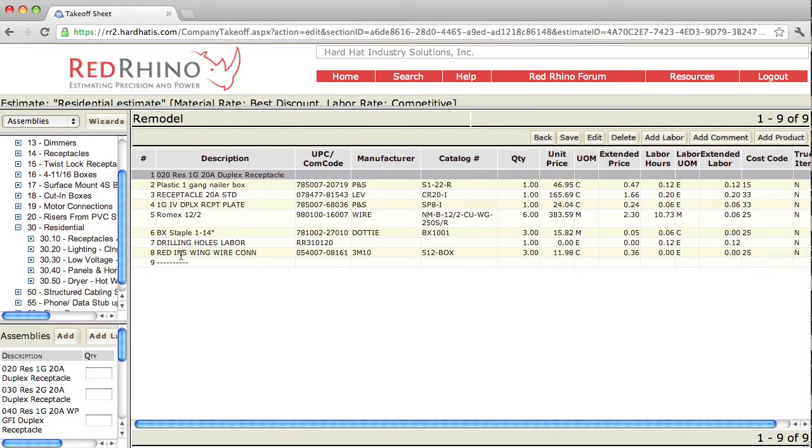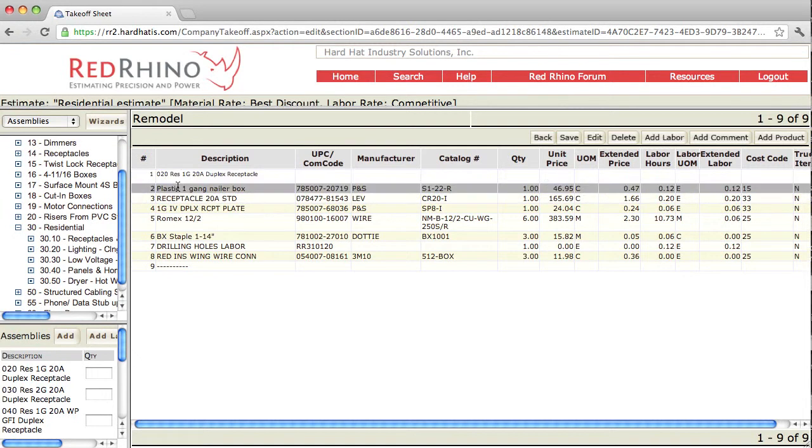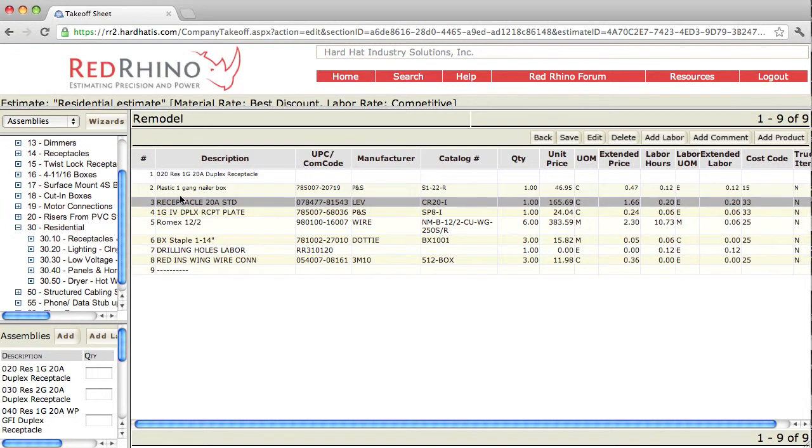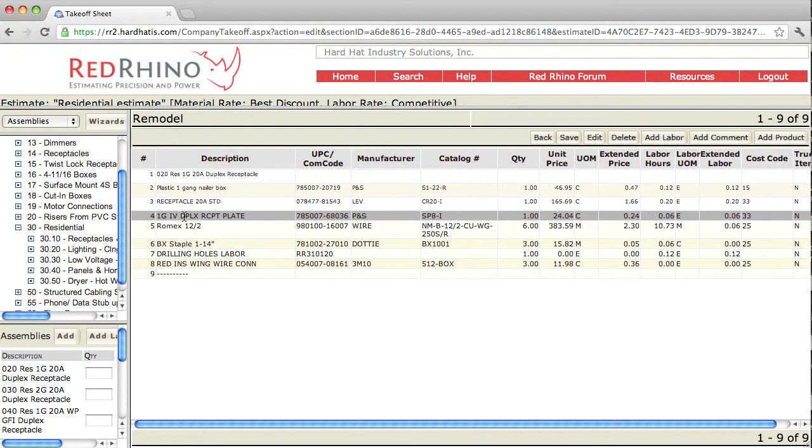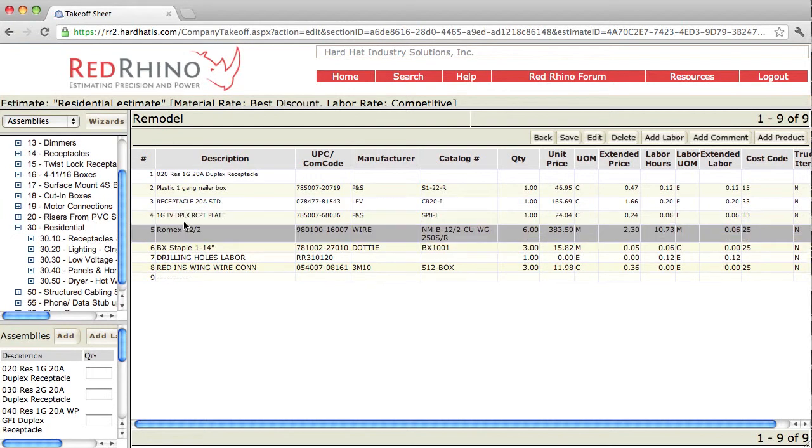Lines 2 through line 8. Notice how this assembly contains a 1 gang plastic box, 1 20 amp receptacle, a plate. Notice how the program added 6 feet of Romex.